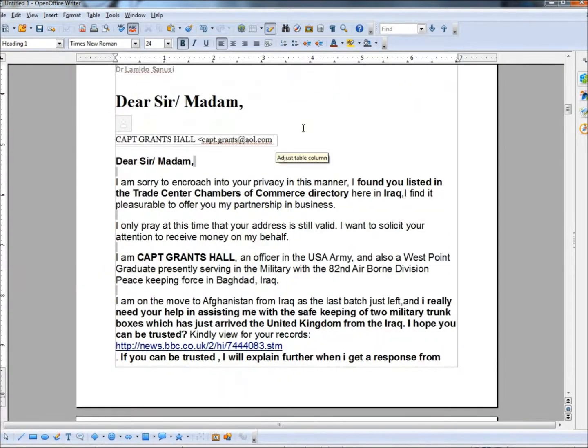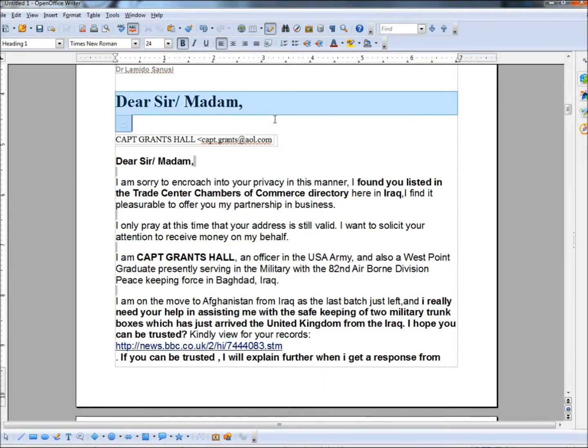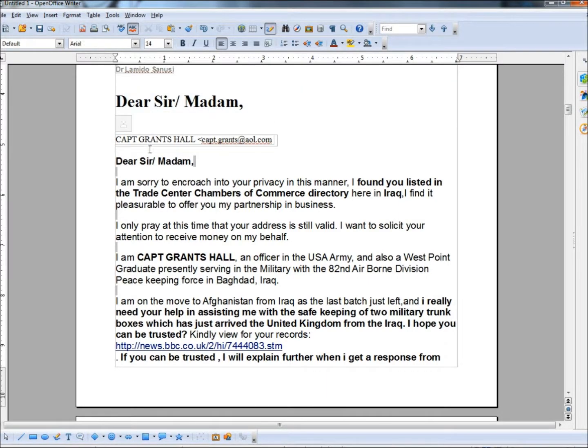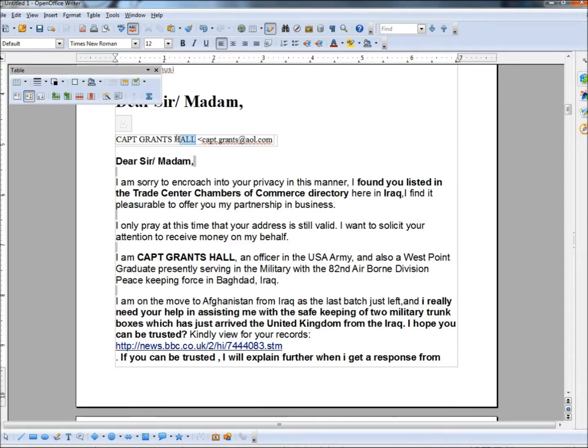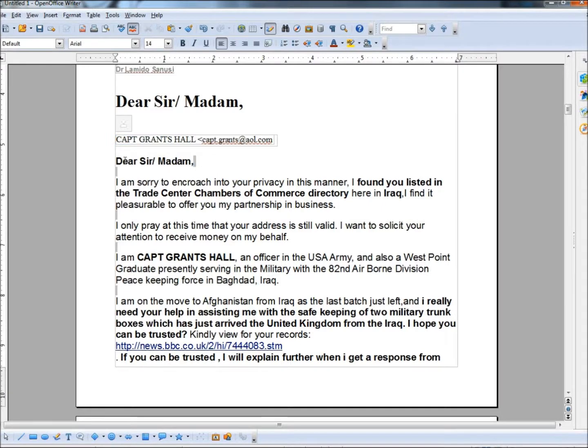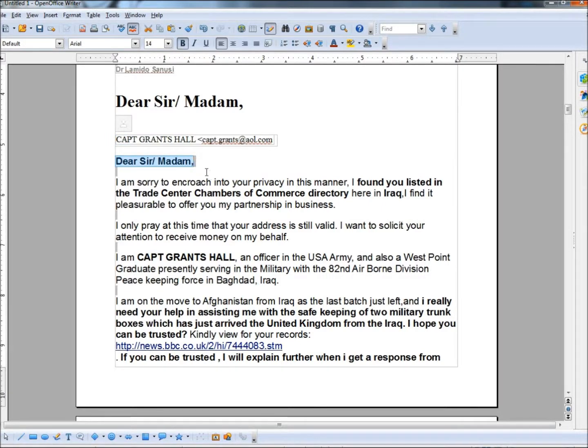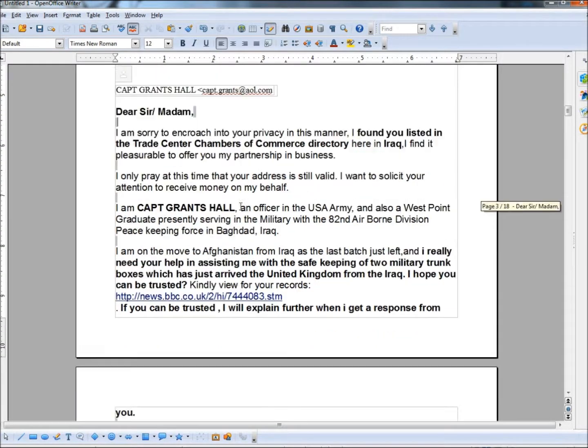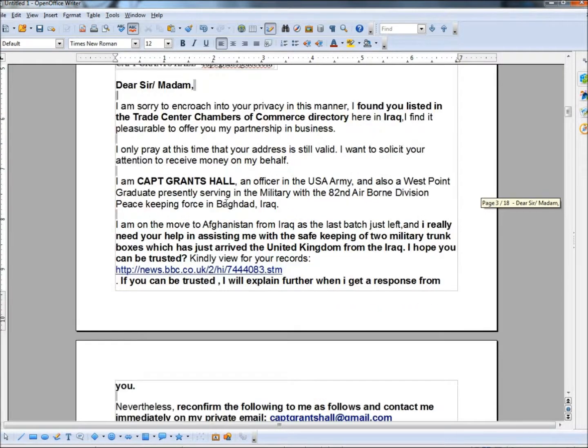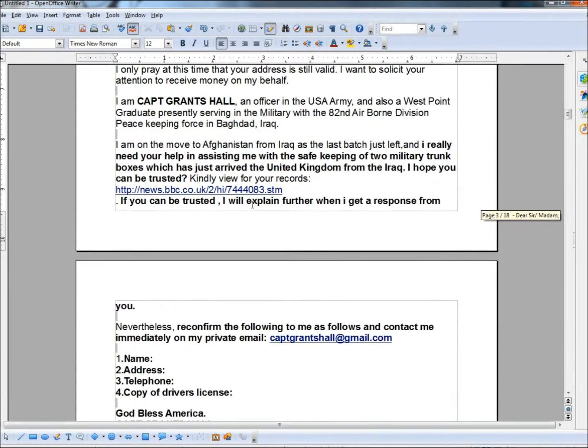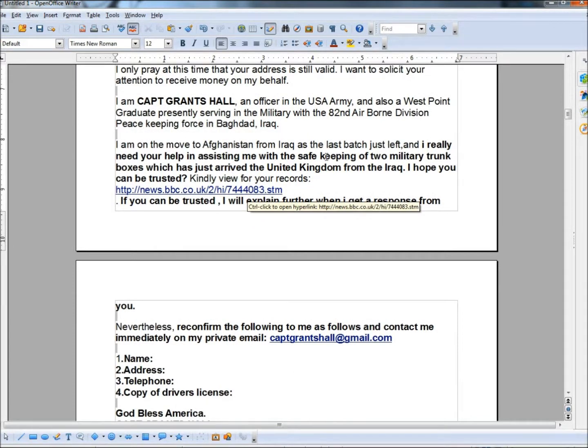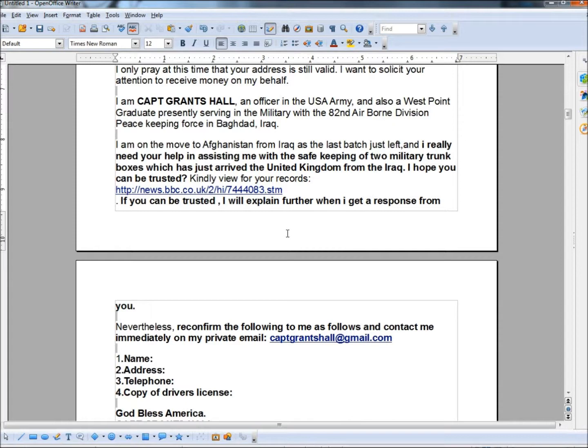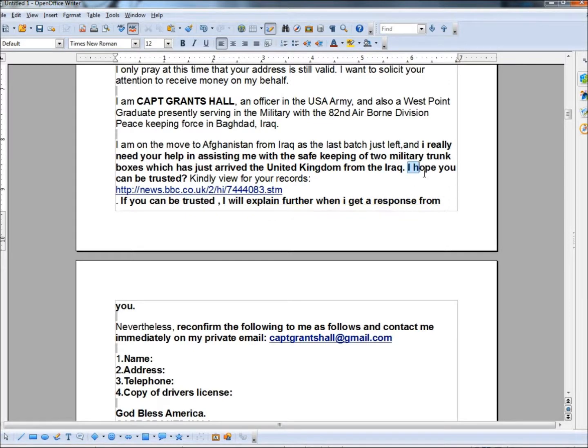The next one is titled, Dear Sir or Madam. Again, no name because they don't know my name. It's coming from a Captain Grants Hall. And as you can see, they capitalize his entire name and his title. And as usual, the letter is addressed to a Sir or Madam. It's not addressed directly to me because they don't know who I am. I found you listed in the Trade Center Chambers of Commerce directory here in Iraq. Now why would I be in the Trade Center Chambers of Commerce directory in Iraq? And then it says, I am Captain Grants Hall, an officer in the US Army. I am on the move to Afghanistan. I really need your help in assisting me with the safekeeping of two military trunk boxes, which has just arrived at the United Kingdom from the Iraq. I hope you can be trusted. Kindly view for your records.